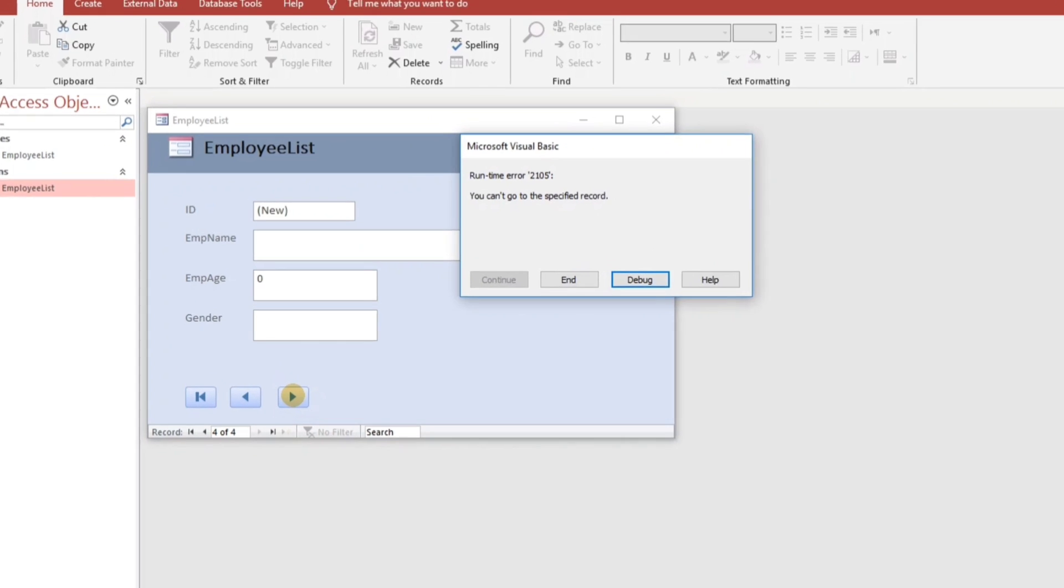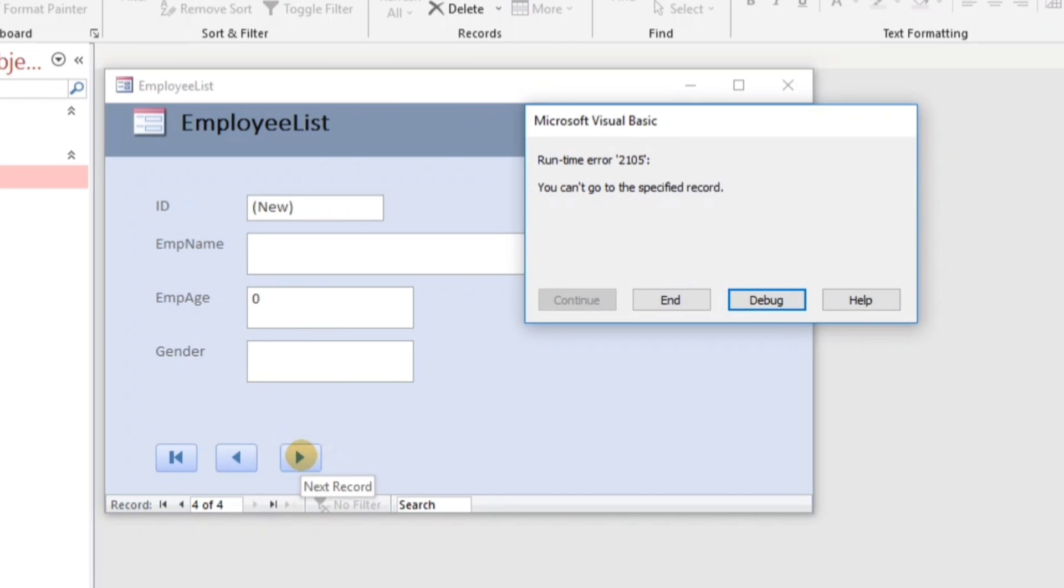Okay, there's a runtime error 2105, and in the description is you can't go to the specified record. By the way, if you are the only one using your system, then it's okay. You can just click this end and there's nothing happening to your system. It cannot appeal to the functionality of your system.